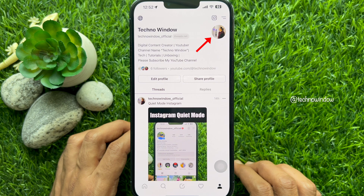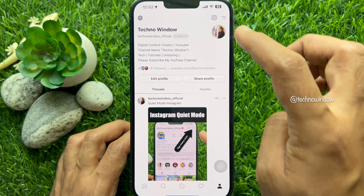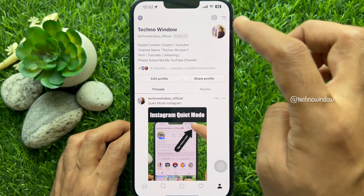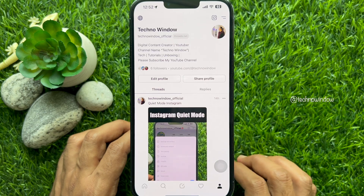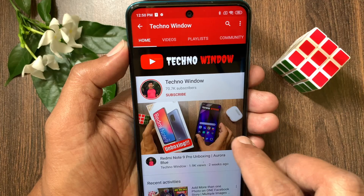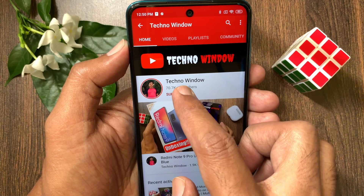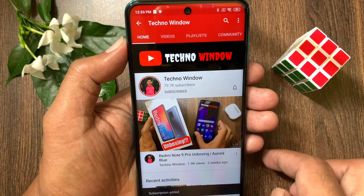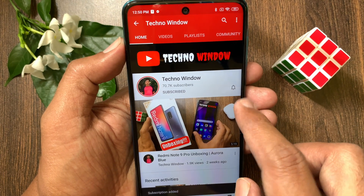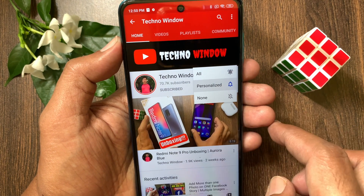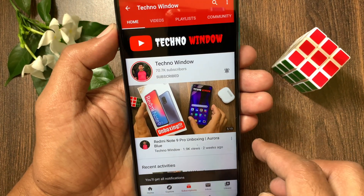So these are the steps to change your profile picture on Threads. I hope this video helped you. Please subscribe to my channel by tapping the Subscribe button, and also tap the bell icon to receive notifications about all new videos.